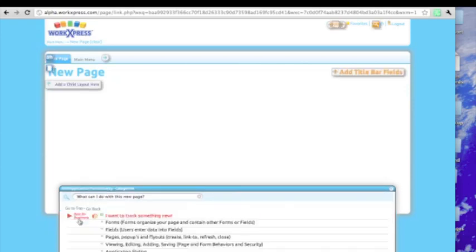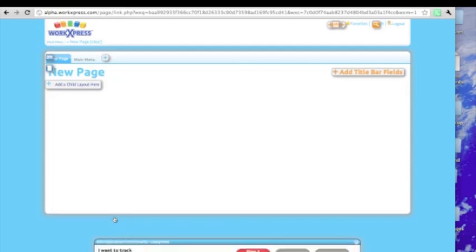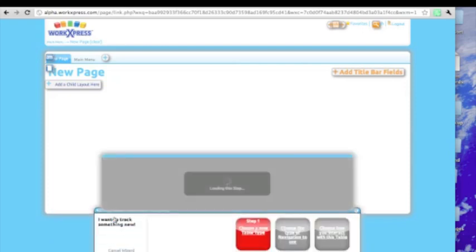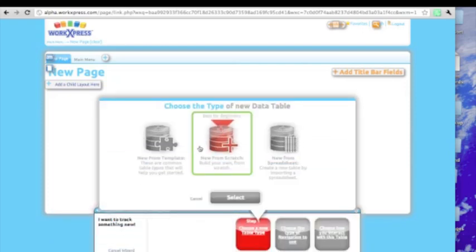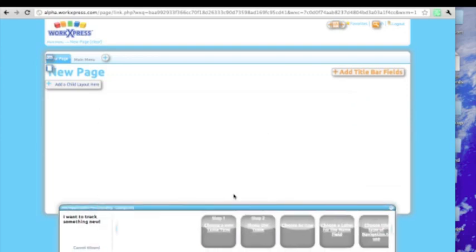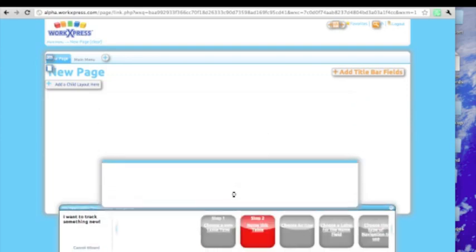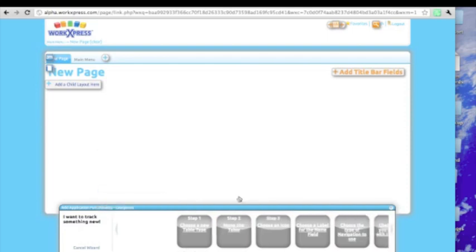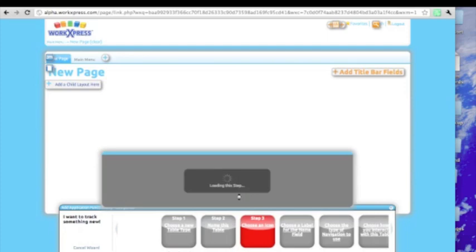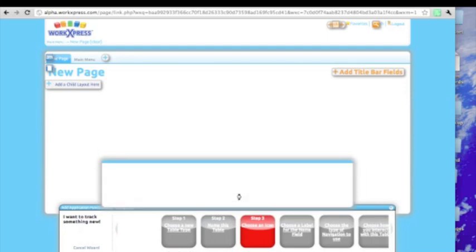So if we take a look here, let's track something new. It says choose a type of table, and we'll just build a new one from scratch. Give it a name, call this accounts, give it an icon, let's say this.